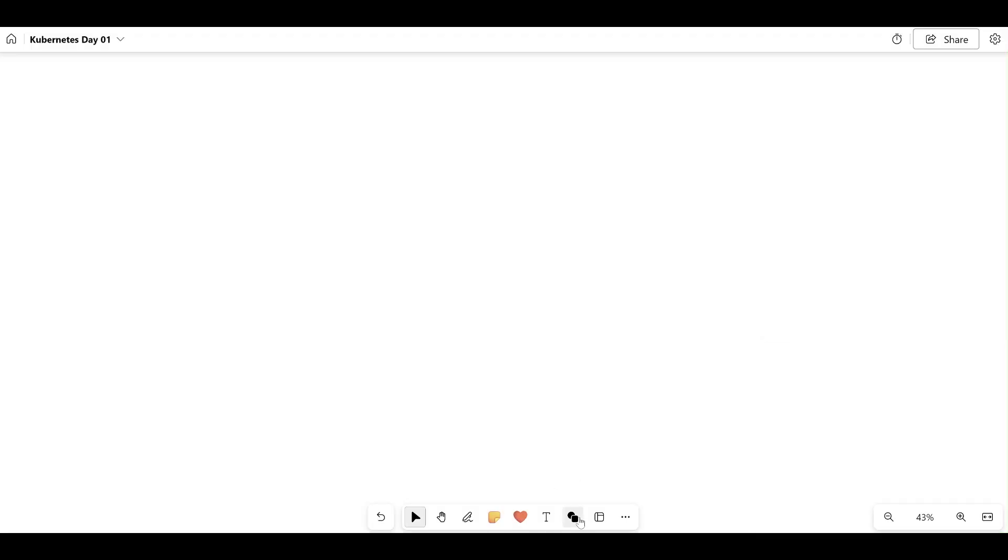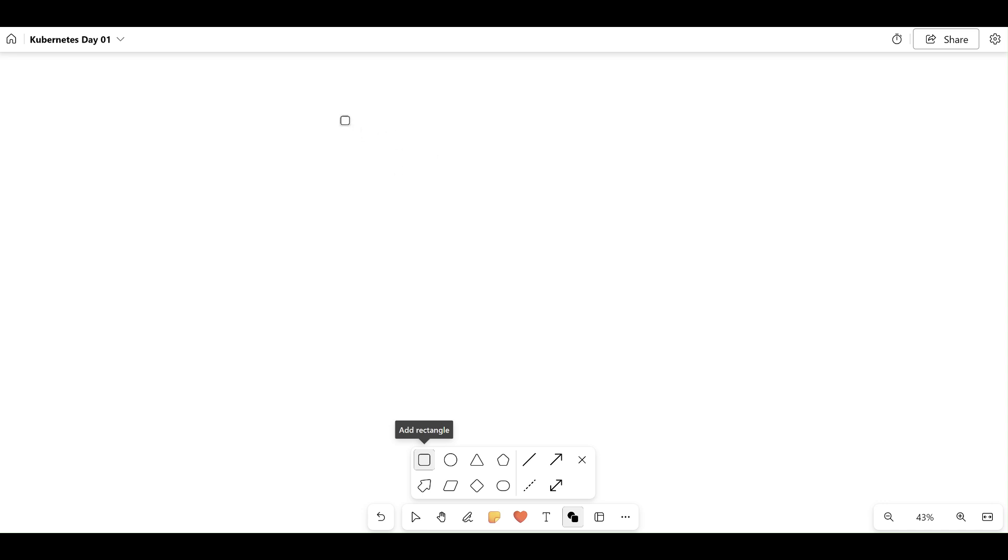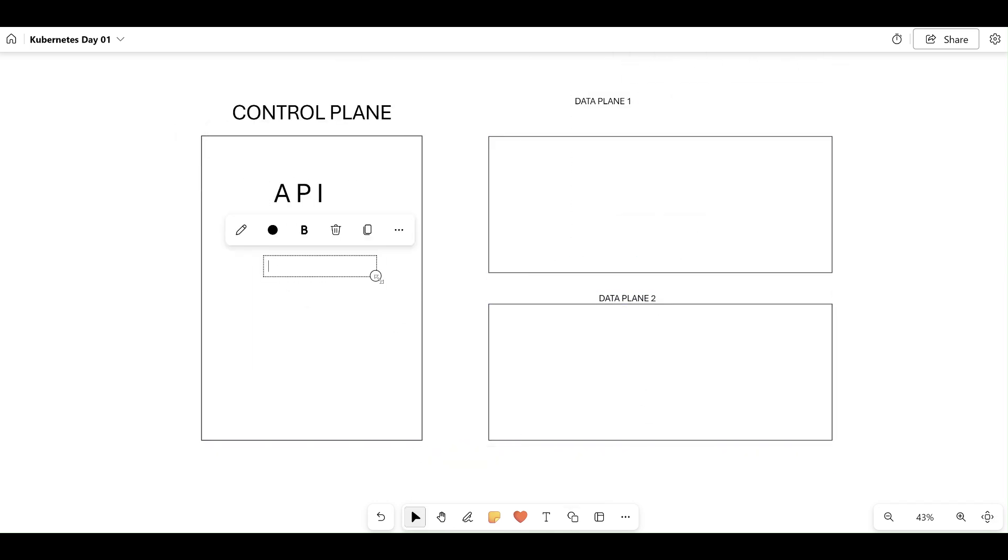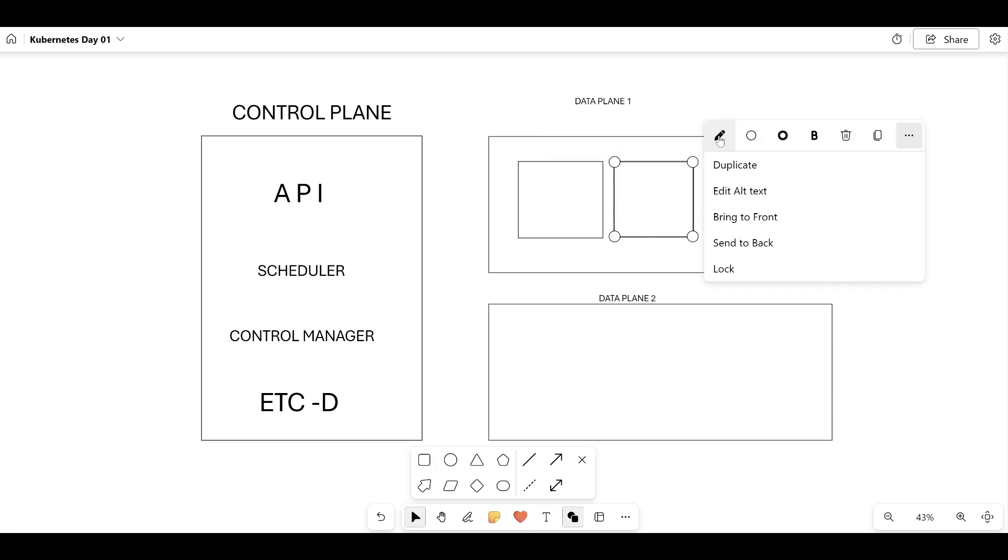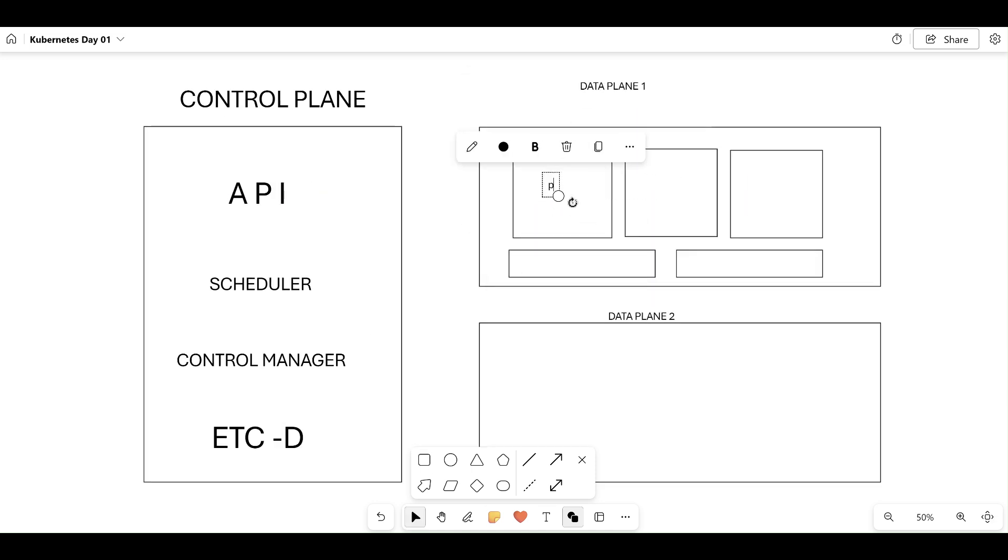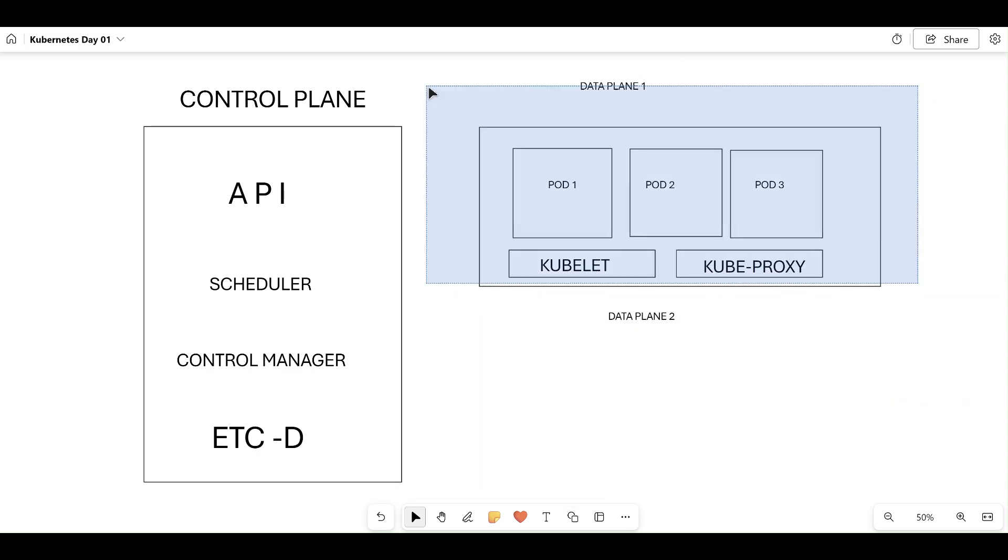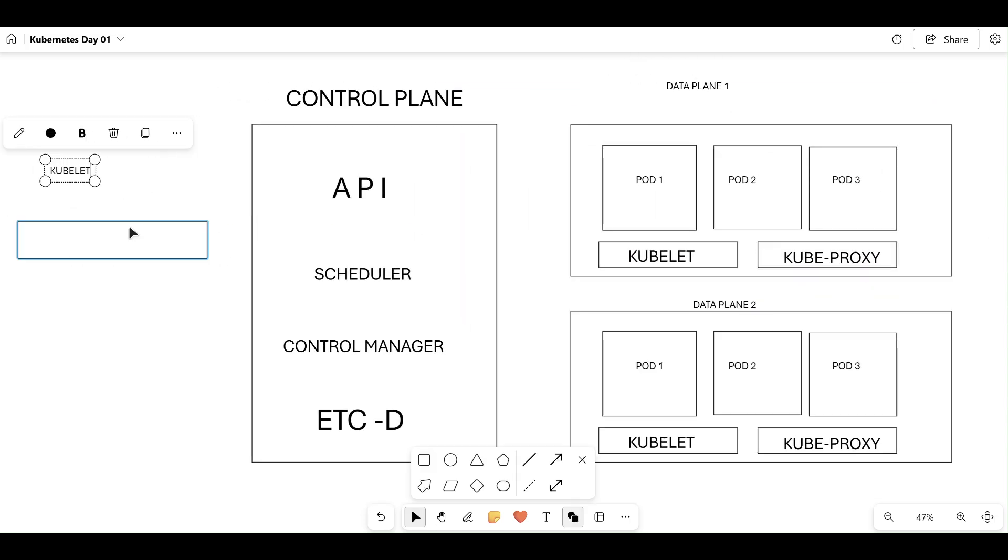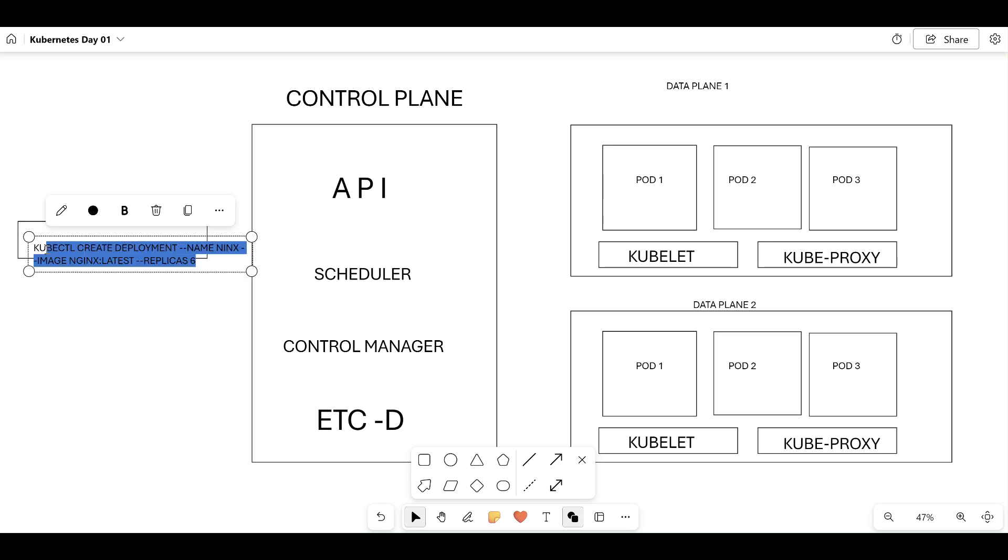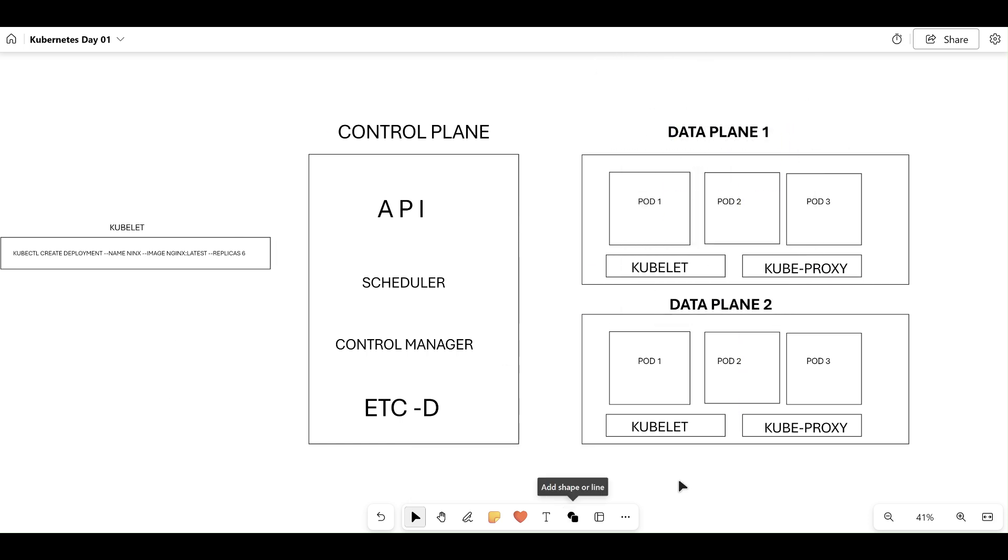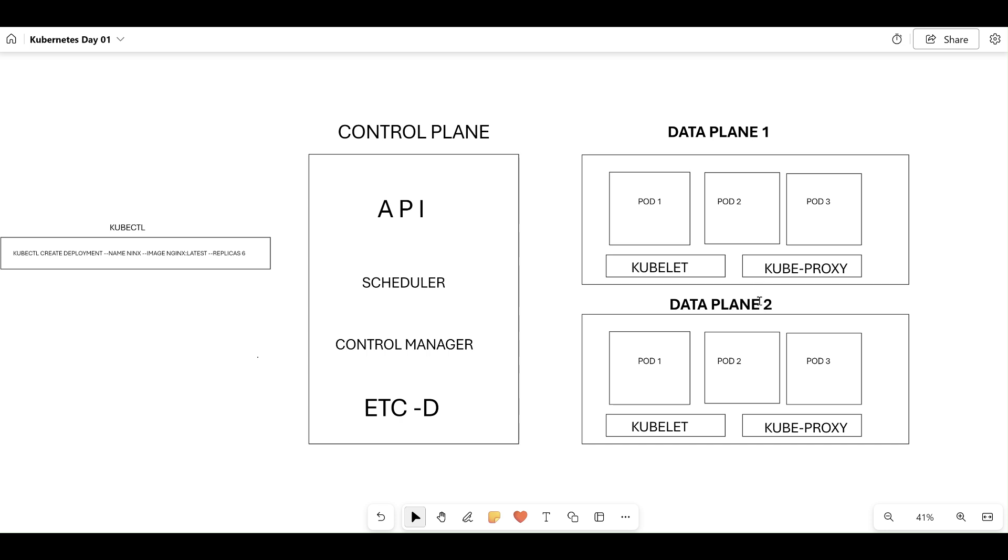Let's understand the Kubernetes architecture. Before understanding it, let me draw the diagram quickly for you. This is our entire Kubernetes architecture. We have kubectl, we have control plane, and then data plane. You can also call this as master node, and you can also call this as worker node one and worker node two. I'll explain step-by-step.